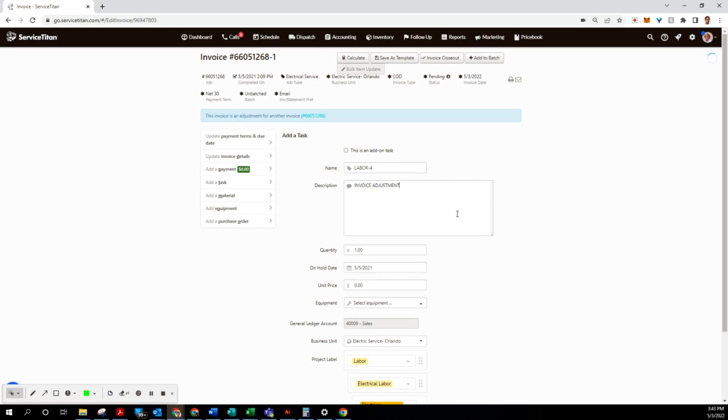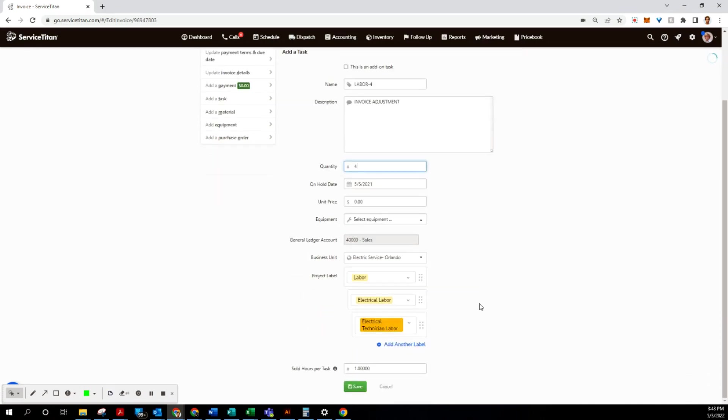And this is for four hours of labor and the unit price was negative $99.95. And then as always, negative in front of the sold hours. You never have to change this, just put a minus sign if there is a number.